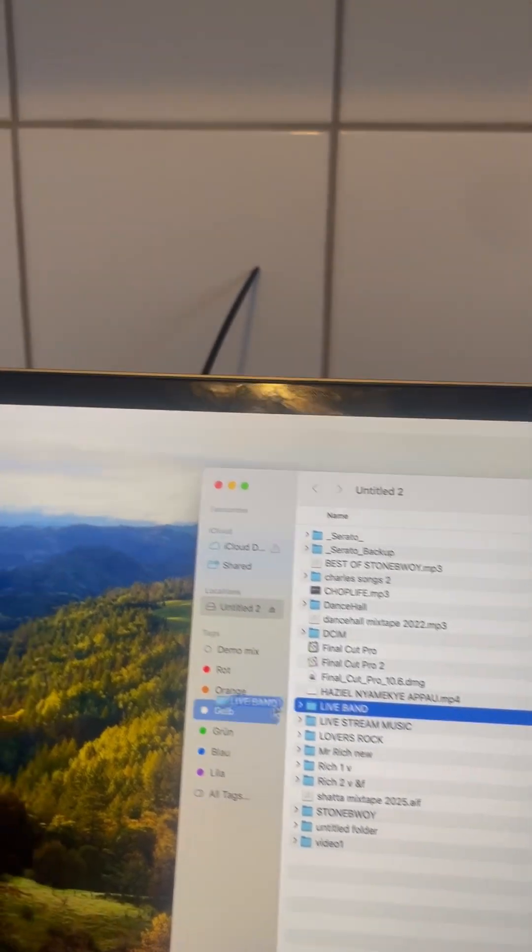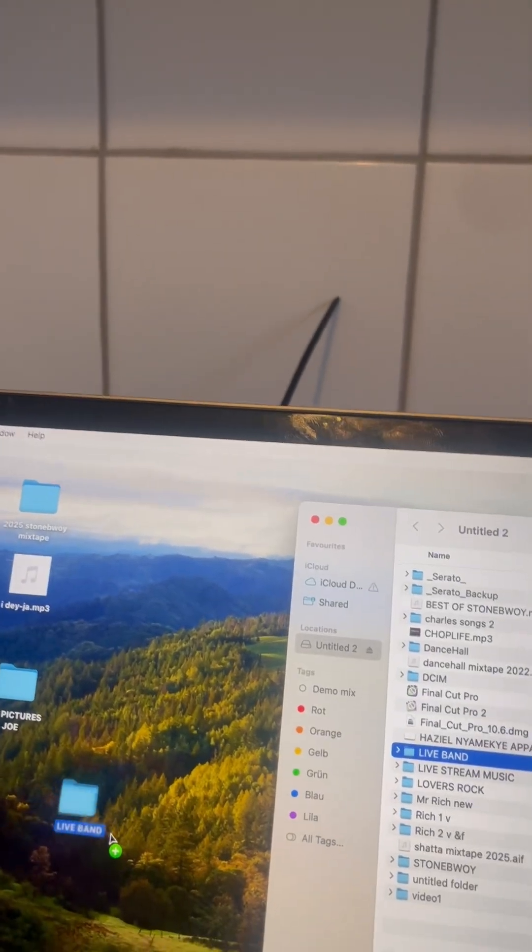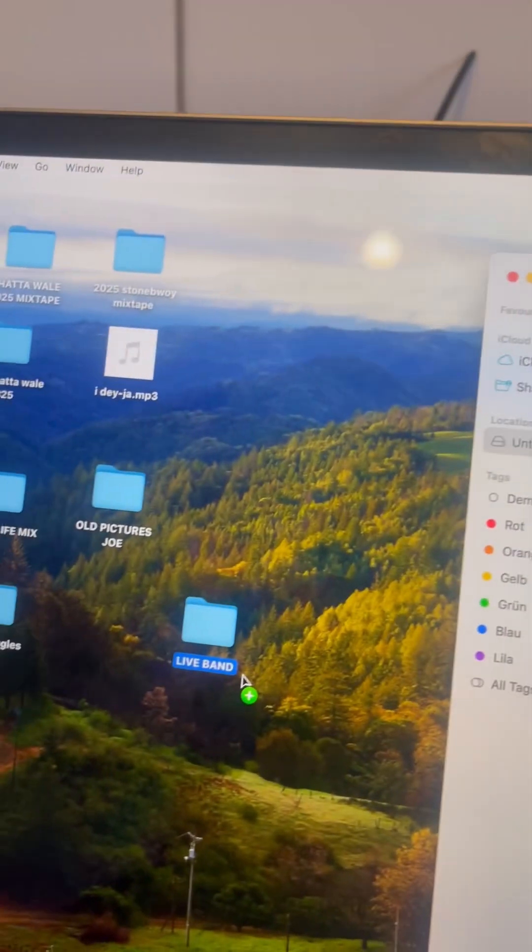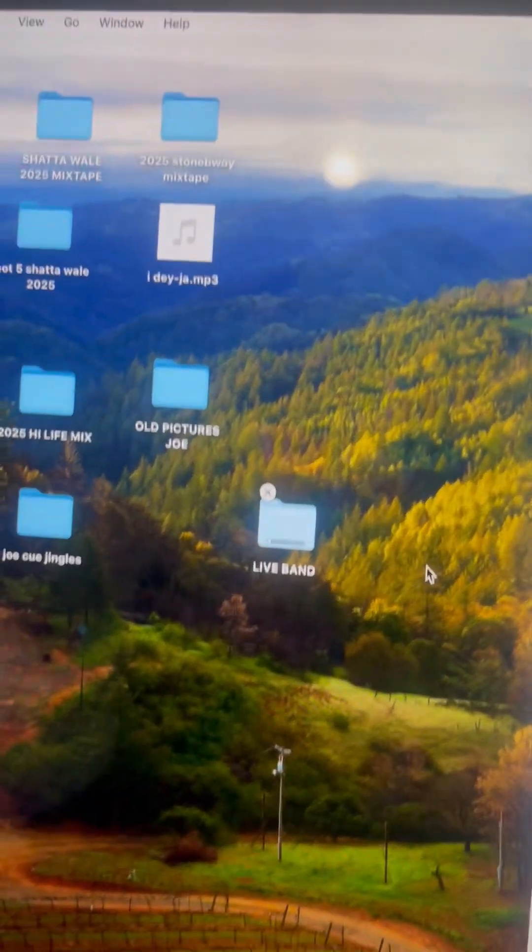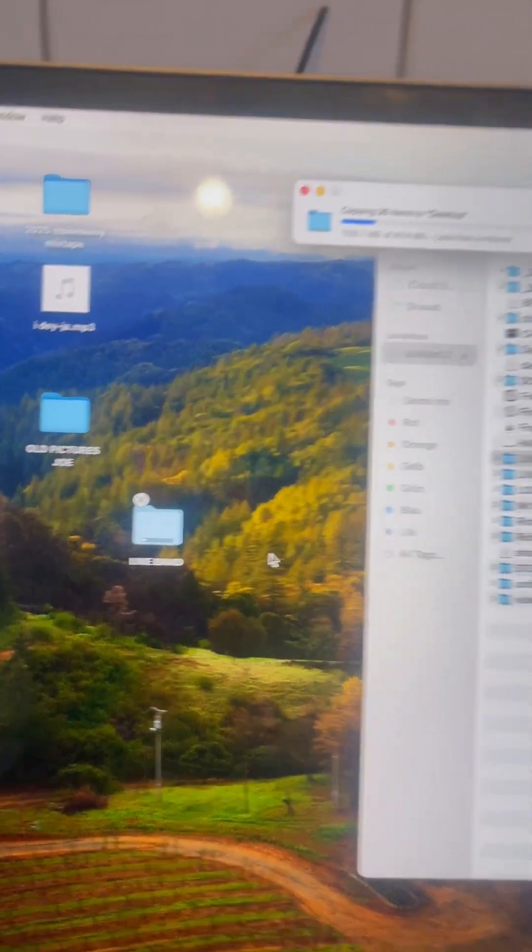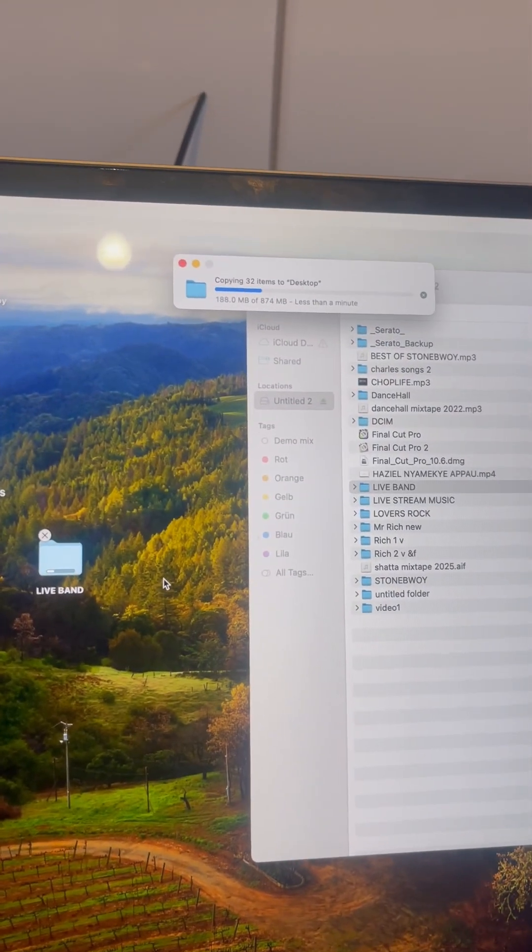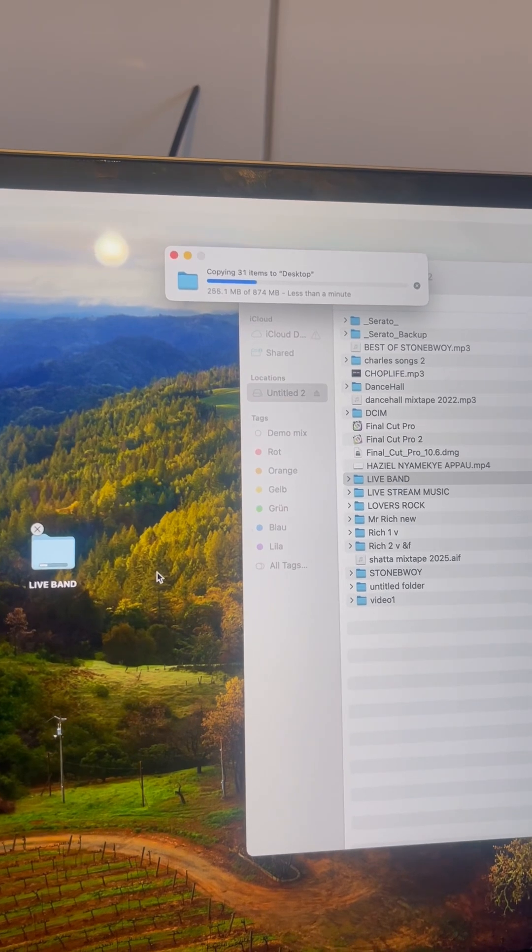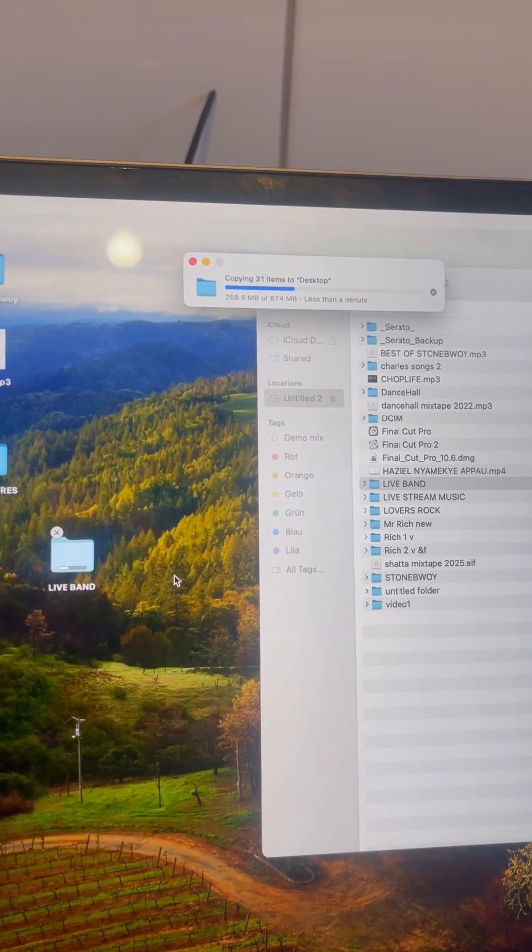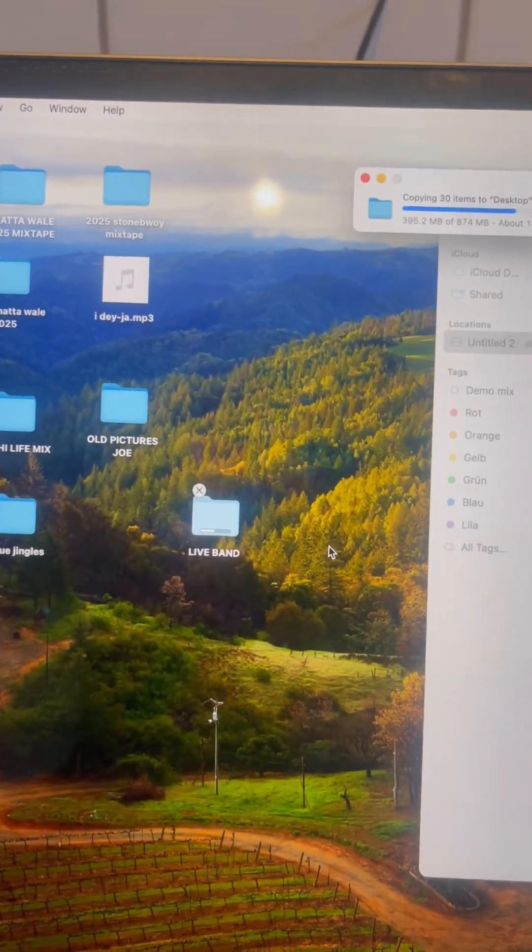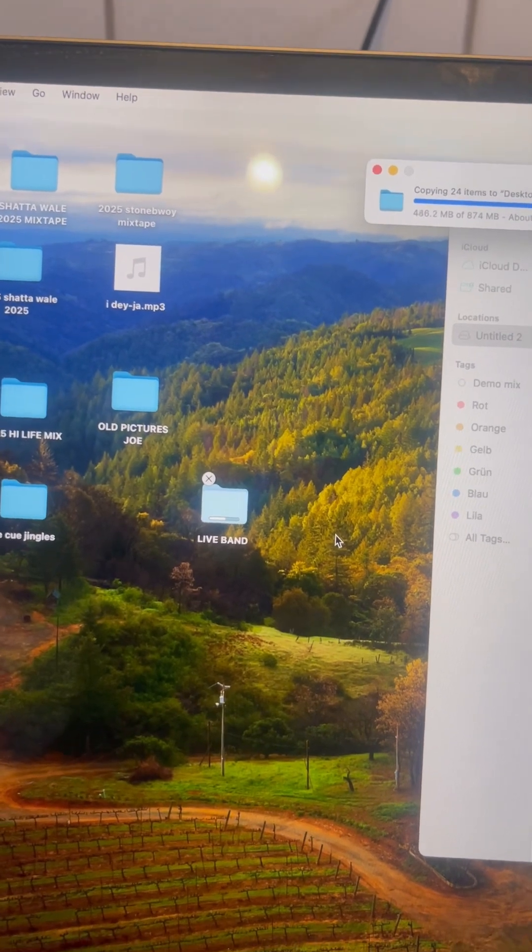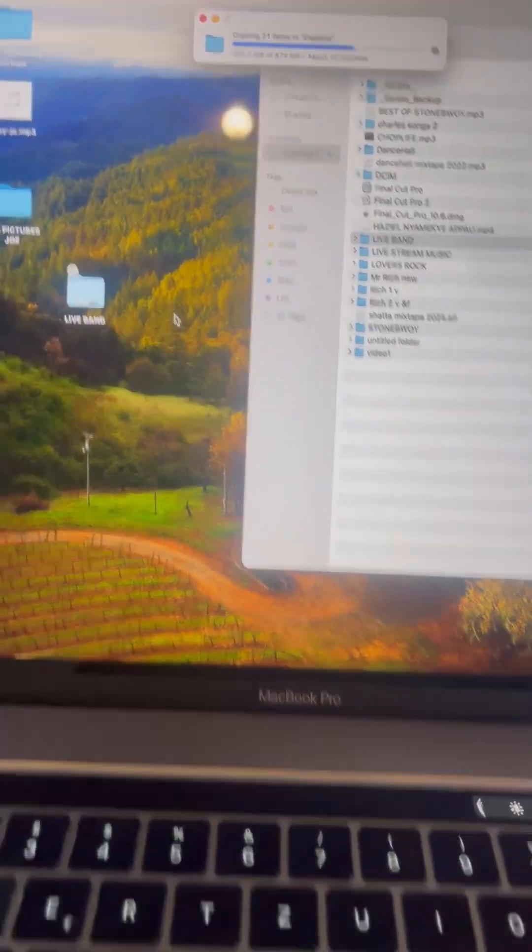Then I copy directly onto the desktop on my laptop. So as you can see, I am now copying the folder which contains my songs directly onto the desktop of my MacBook Pro.